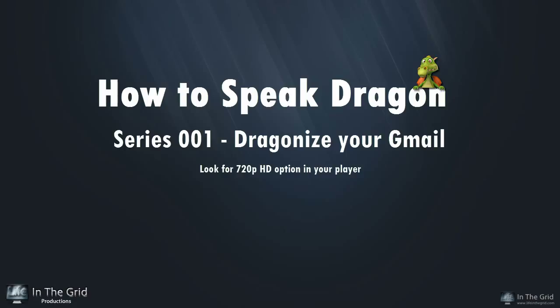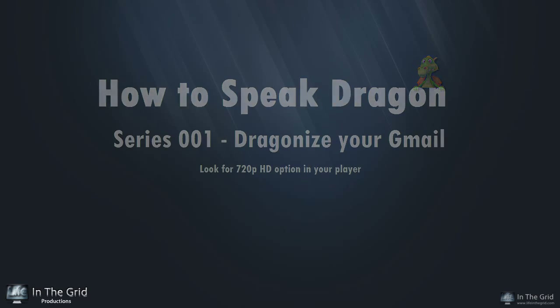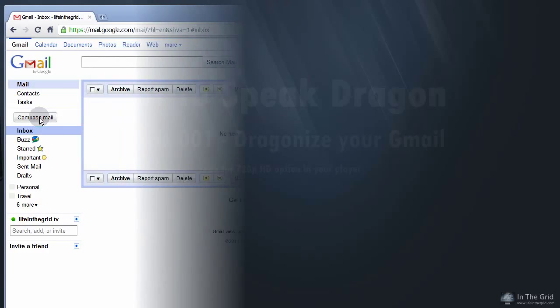Now before we get started, I'll be toggling the microphone on and off with the keyboard. Dragon does support keyboard input with your voice by using commands such as wake up or go to sleep. However, using the keyboard for this demonstration will keep you from getting annoyed.